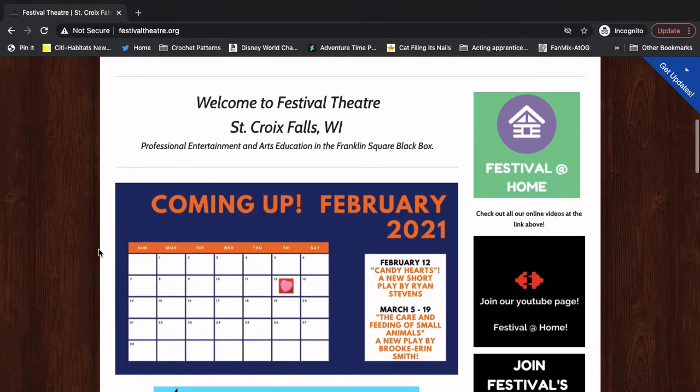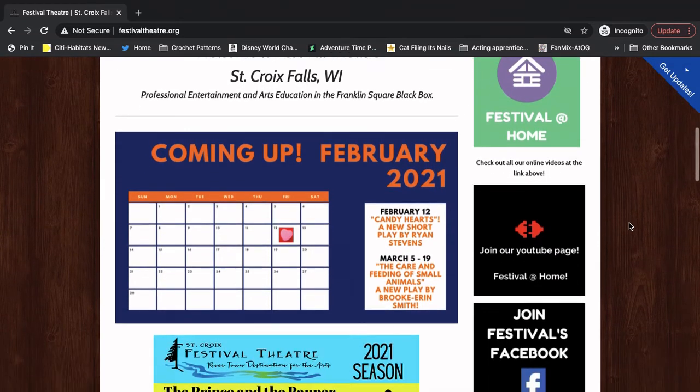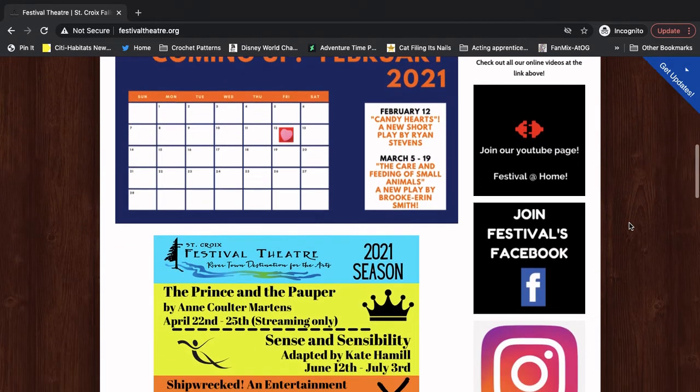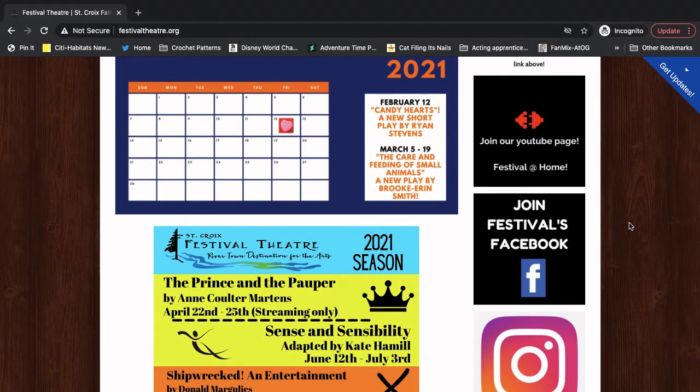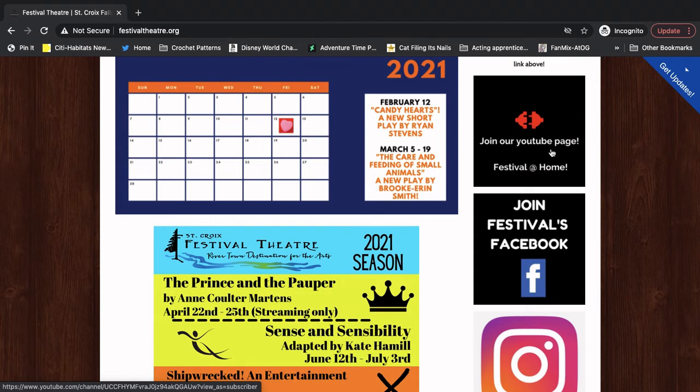This time we're going to bypass the green link. I want us to scroll a little further until we get to this black link that has a red plug in the center. It says join our YouTube page, Festival at Home. It's going to take us to our YouTube page once we click on it.